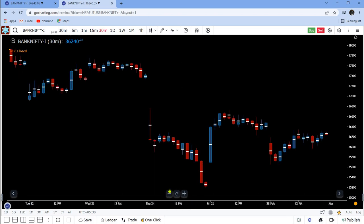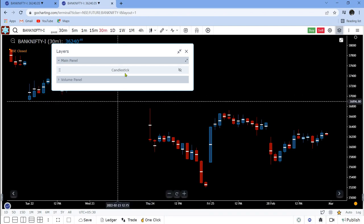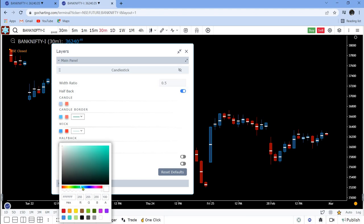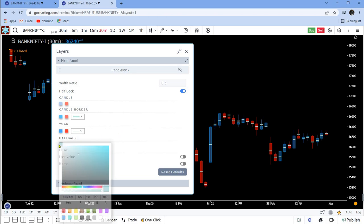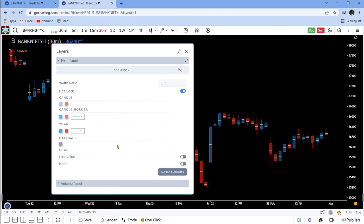This is a 30-minute candlestick chart, which you can see with the half packs — the white horizontal lines that you see here. That can be set by going to the layers tab and choosing the color, whatever is more convenient to you. For example, if you change it to gray it becomes gray — whichever color is more suited to you, you can choose. This is just a basic candlestick chart.